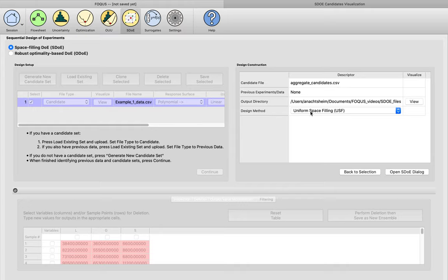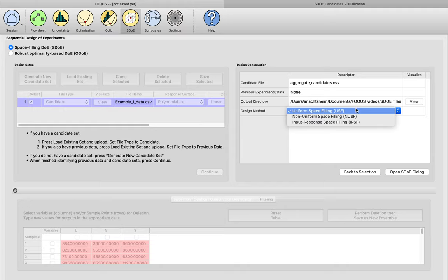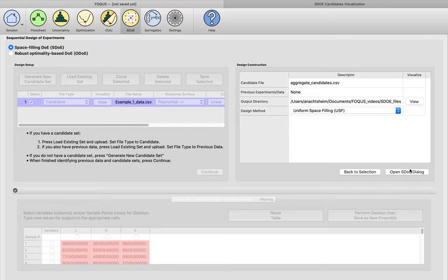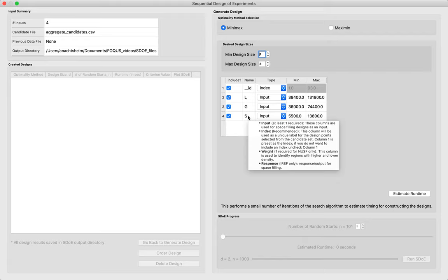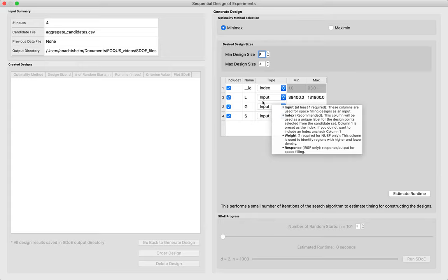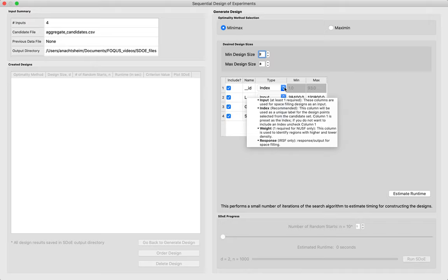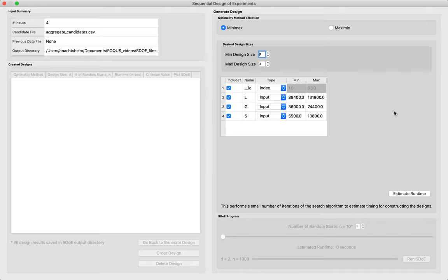Now we can select the design method we want to use. There are three different space filling design methods available in this module, but we want the uniform space filling design for this example. Here in the design platform, we can see each of our three inputs listed with type 'Input.' FOCUS also includes an ID with type 'Index' so we can easily keep track of which candidate set points end up in our final design—I'll keep that box checked.